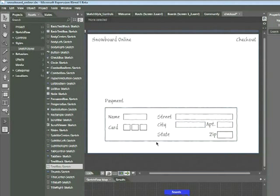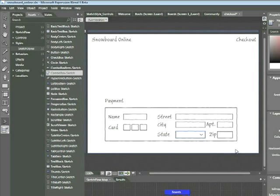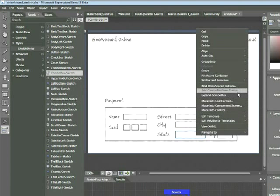Now we'll add a combo box. Here we see the state section — in forms, we often give users the ability to choose from a list of states, which we can represent in our prototype. In the Assets panel, locate the Combo Box Sketch. Place your cursor roughly even with the city field and click and drag down and to the right. The default combo box control is added with a small arrow on the right-hand side. We also need to add items. We're not going to add all 50 states — just two or three to give the user an idea of the behavior. Place your cursor over the combo box, and when it highlights in blue, right-click. In the menu, select Add Combo Box Item Sketch.